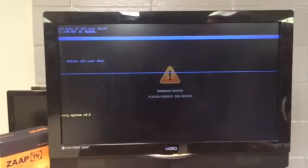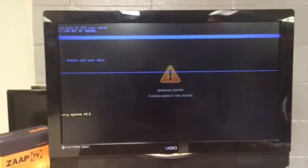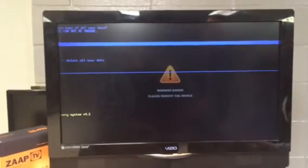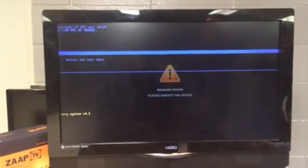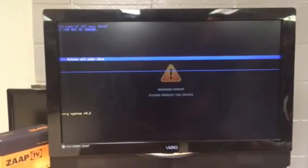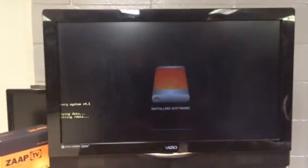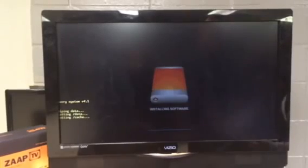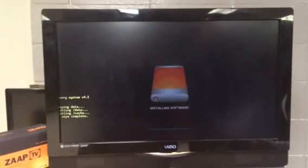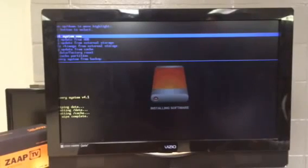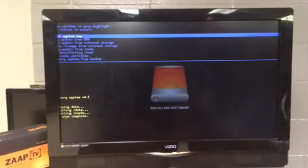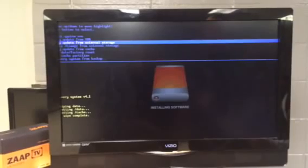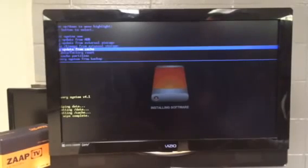Press OK, then scroll down and press OK to delete all user data. Now go down to the 4th option and press OK.